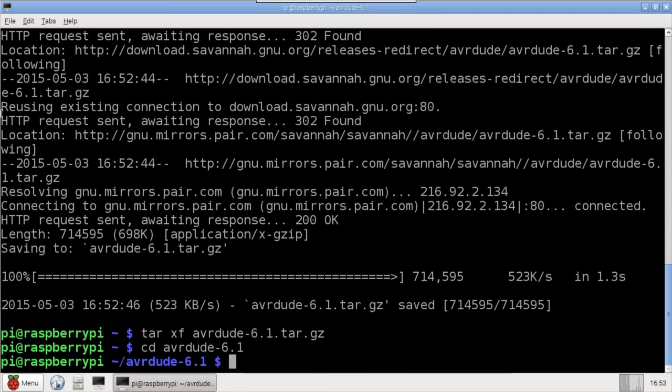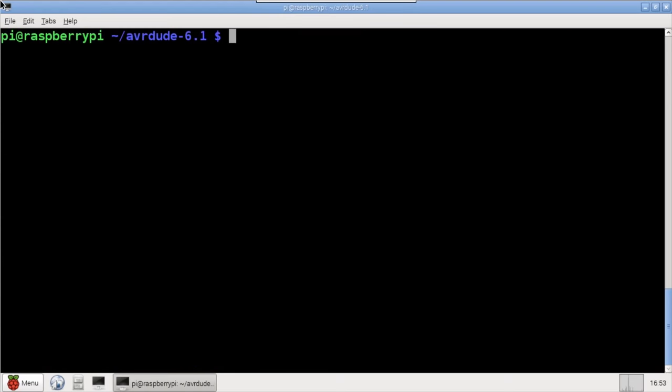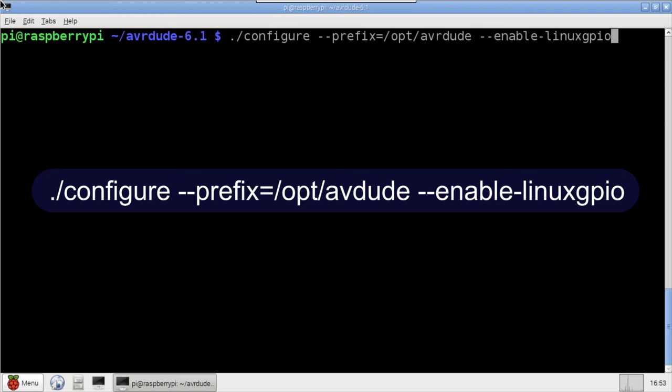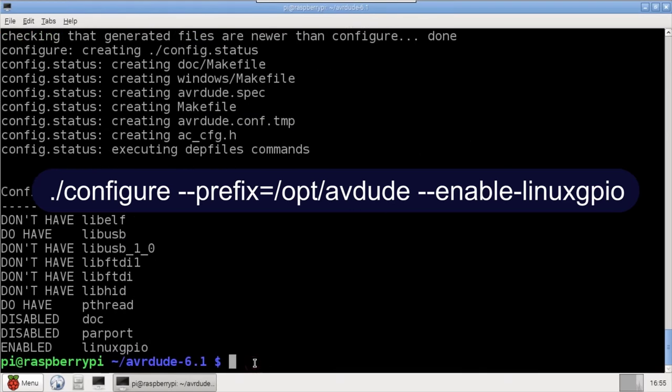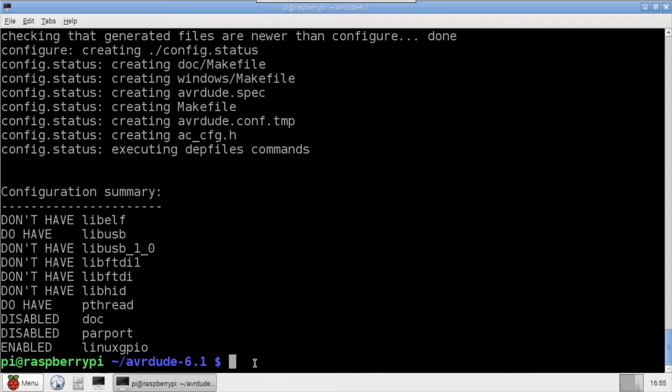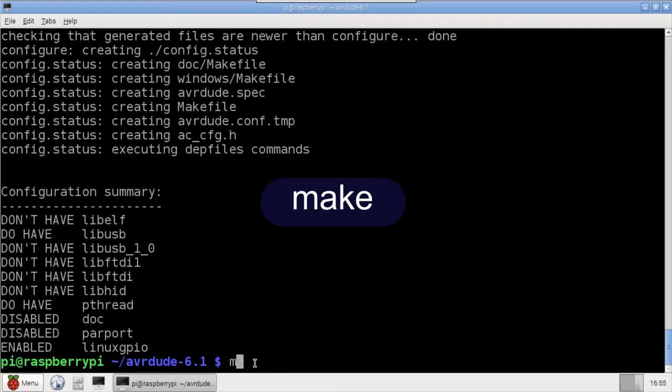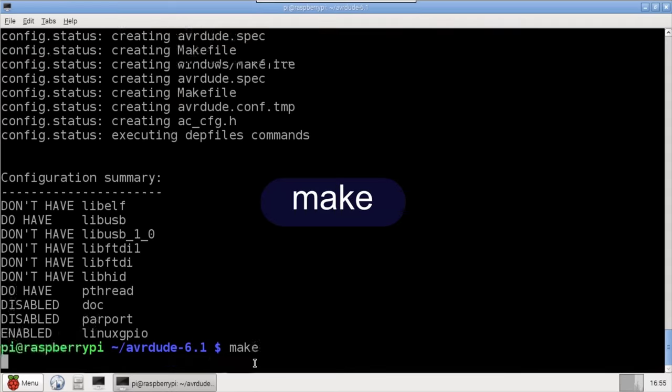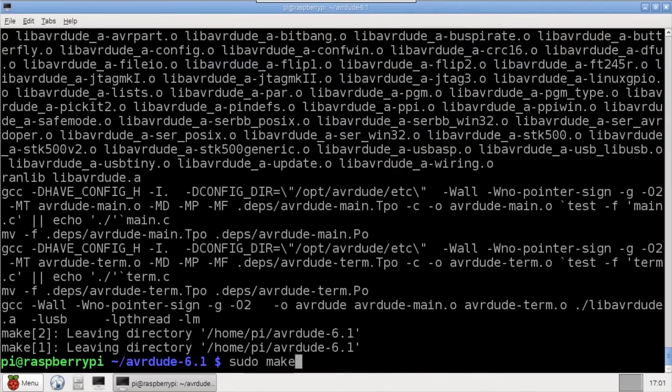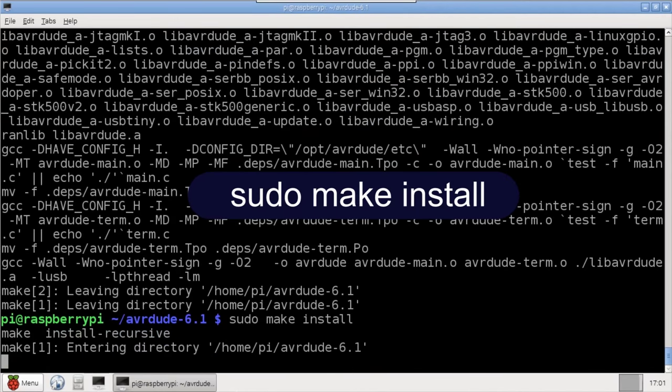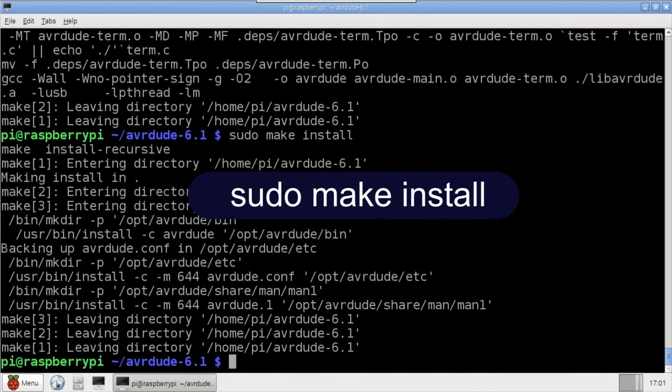AVRDude requires manual installation because GPIO support is not installed by default. Configure is used to specify enable Linux GPIO. This option will allow using the Pi's GPIO from within AVRDude. The summary shows that Linux GPIO is enabled. Use the make command to compile the AVRDude software, and then make install is used to install AVRDude.